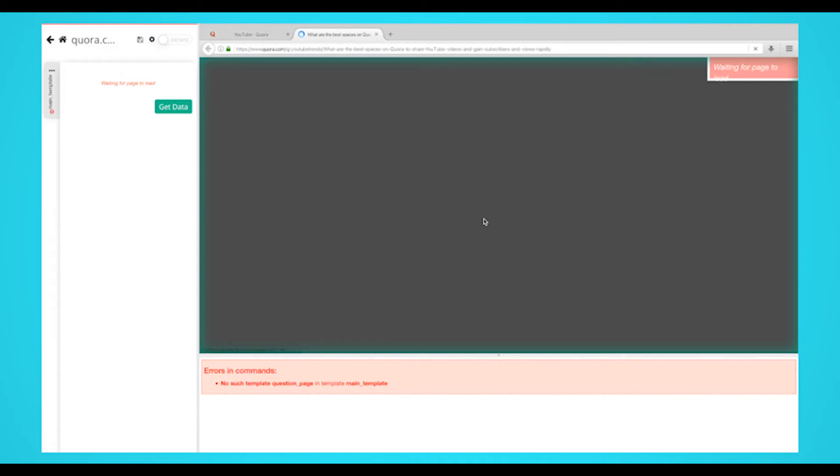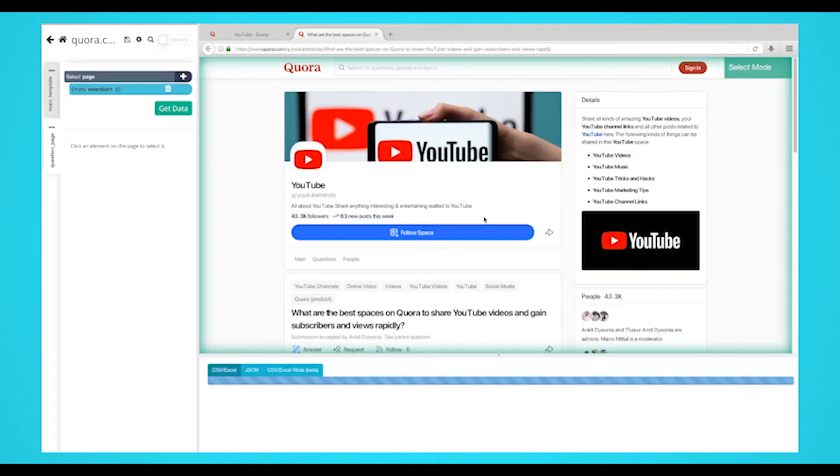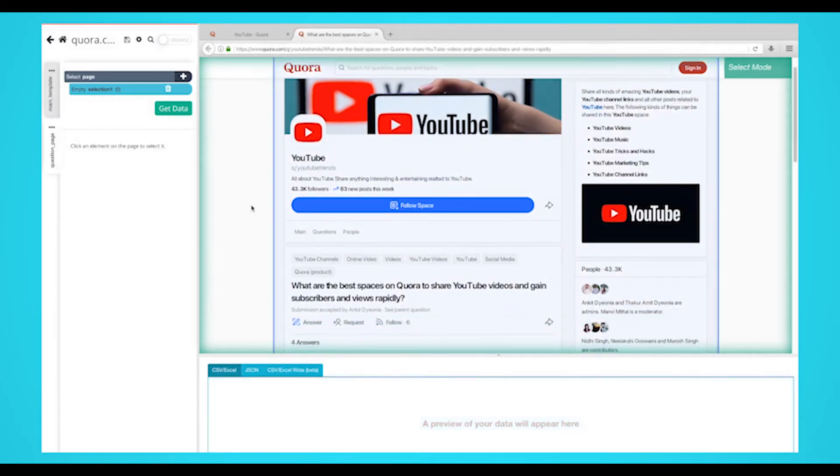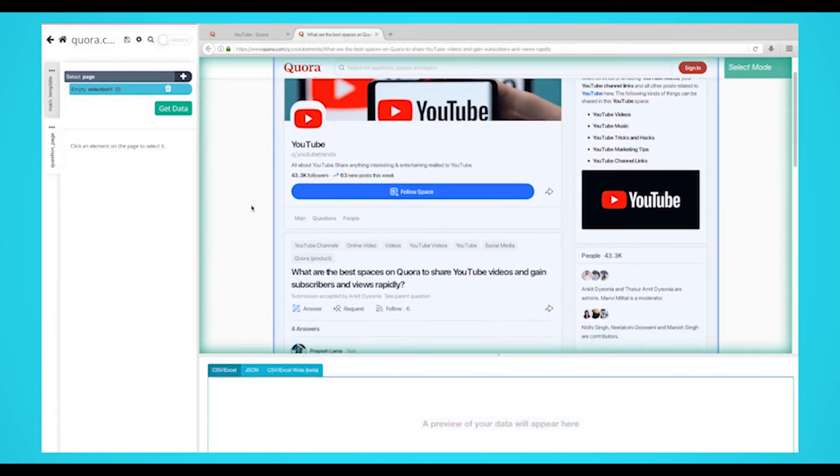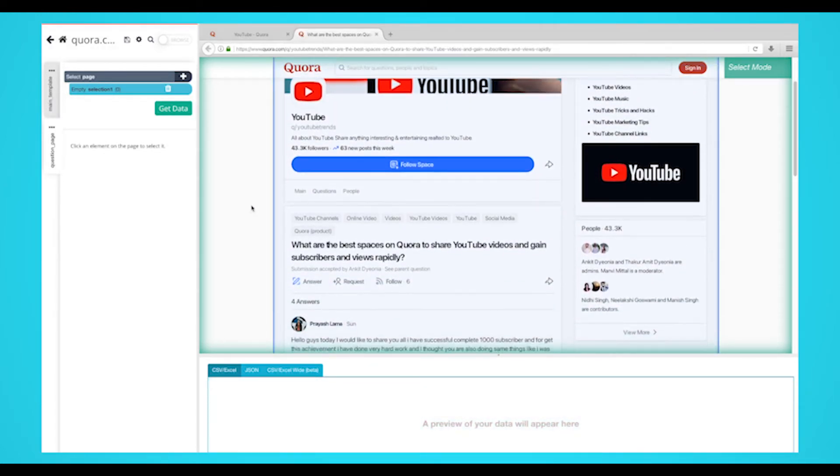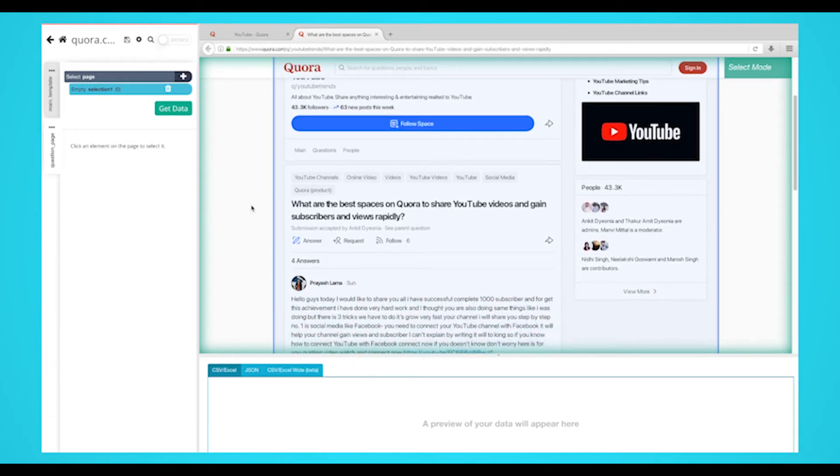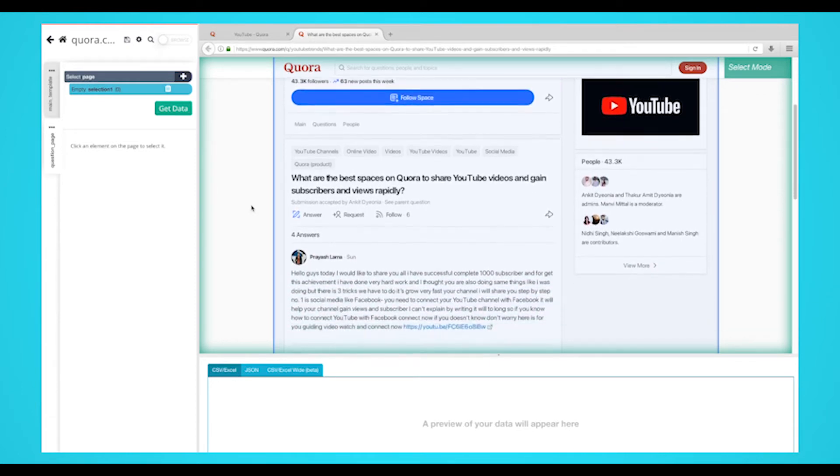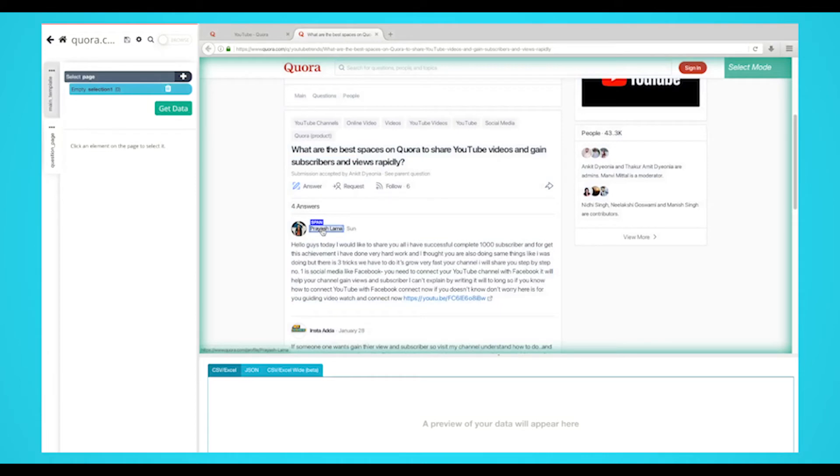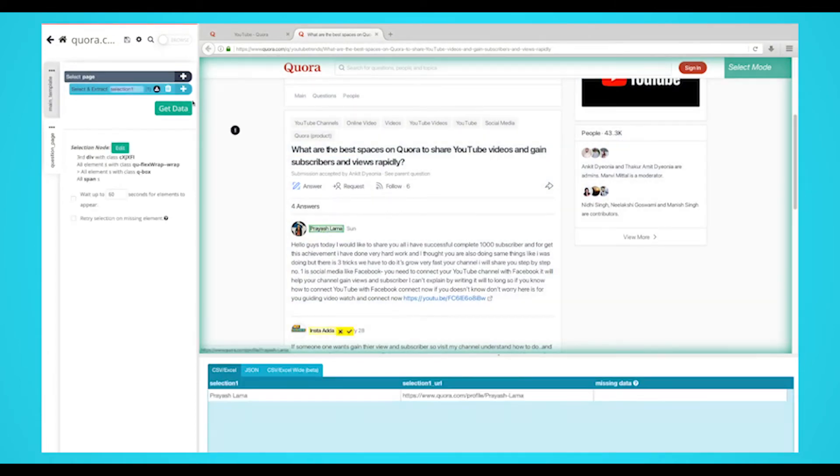The page for the first question on the page will now render inside the app and a select command will be created by default. Use the select command to extract any additional data you want from this page. In this case, we'll extract the name of the top answer's author. We'll do this by clicking on it. Rename your selection to author.